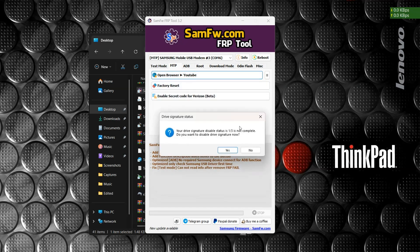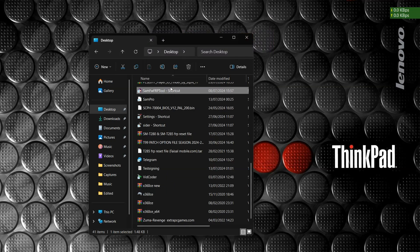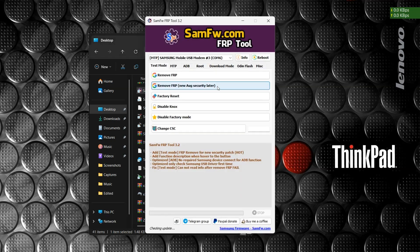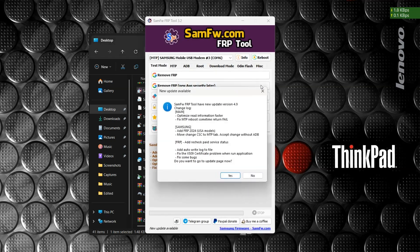Whenever you press it again it will still tell you the same prompt, and your system will definitely reboot but nothing changes.